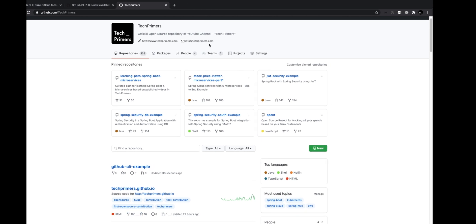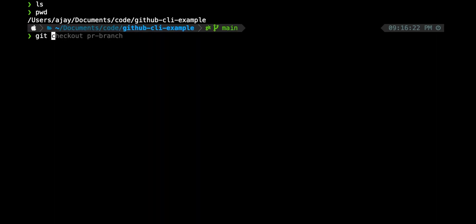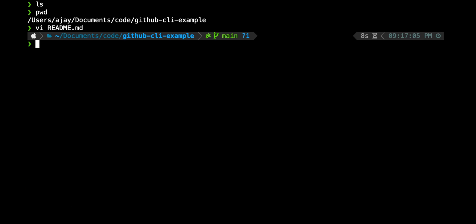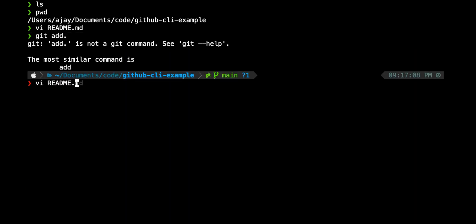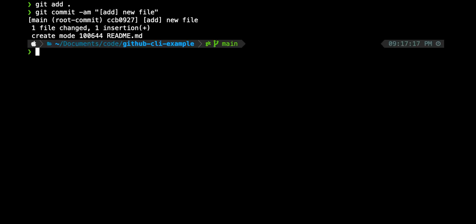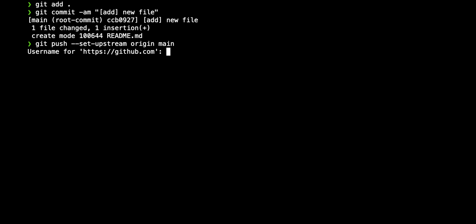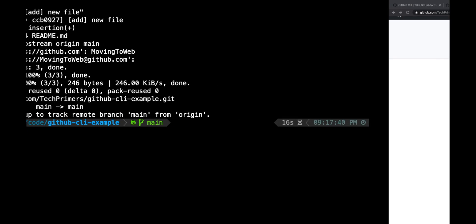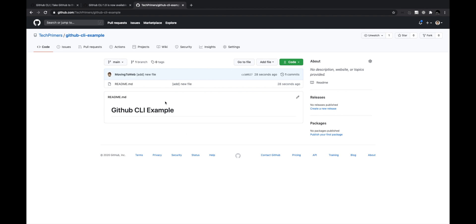I go to github.com/techprimers to confirm — the repo was created 36 seconds ago. Now I want to add a file. I'll add a README, use git to add and commit it as a new file, then push it to the main branch. It asks for credentials since I don't have SSO configured. Once done, I go back to the repo and see the README file was pushed successfully.